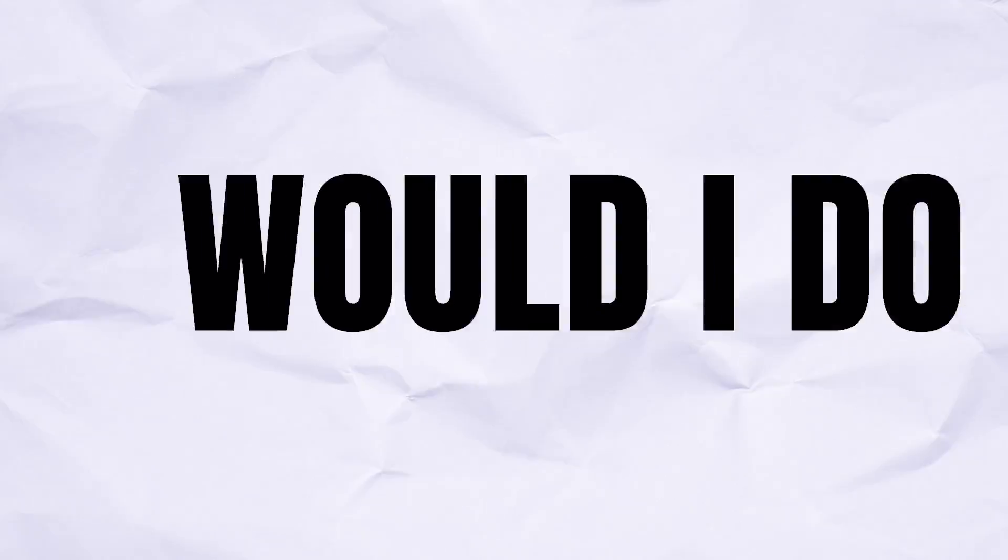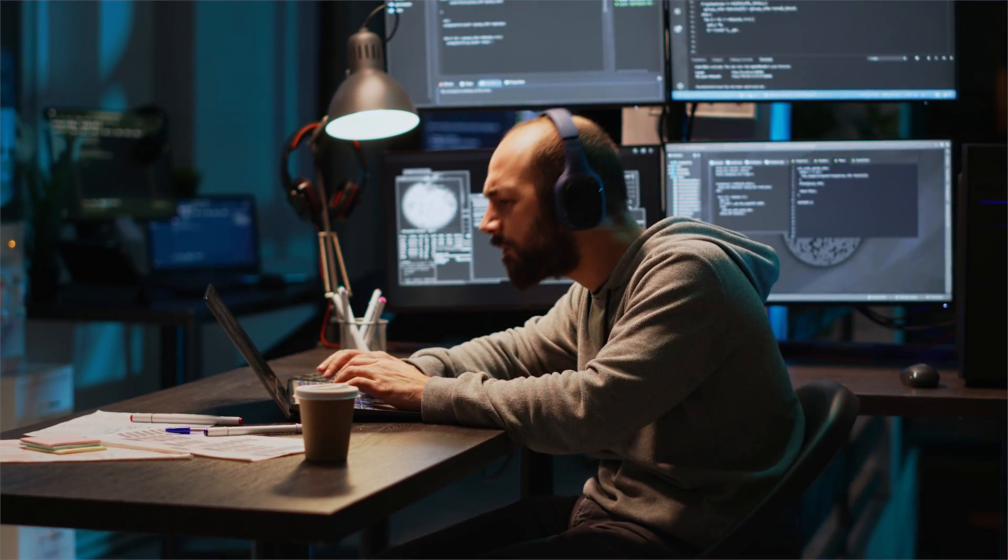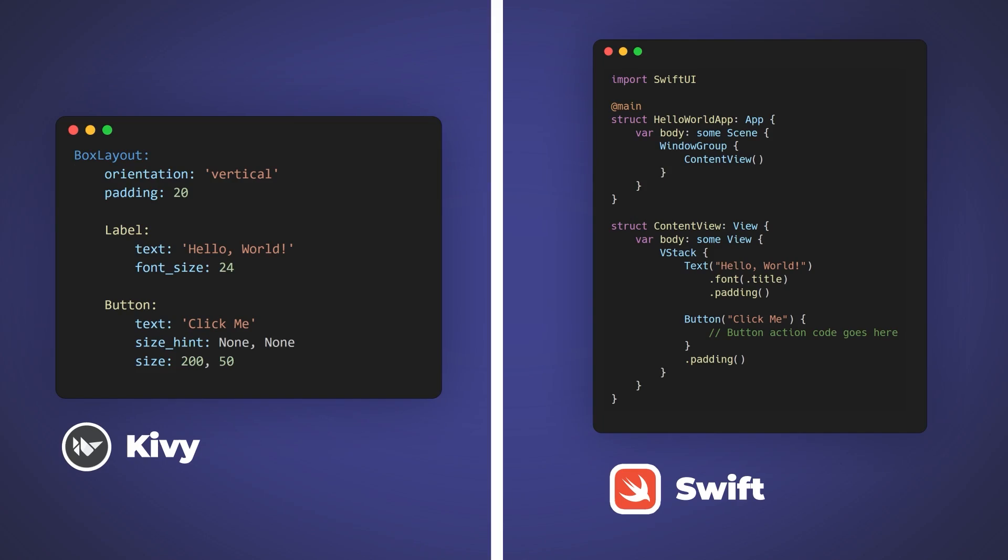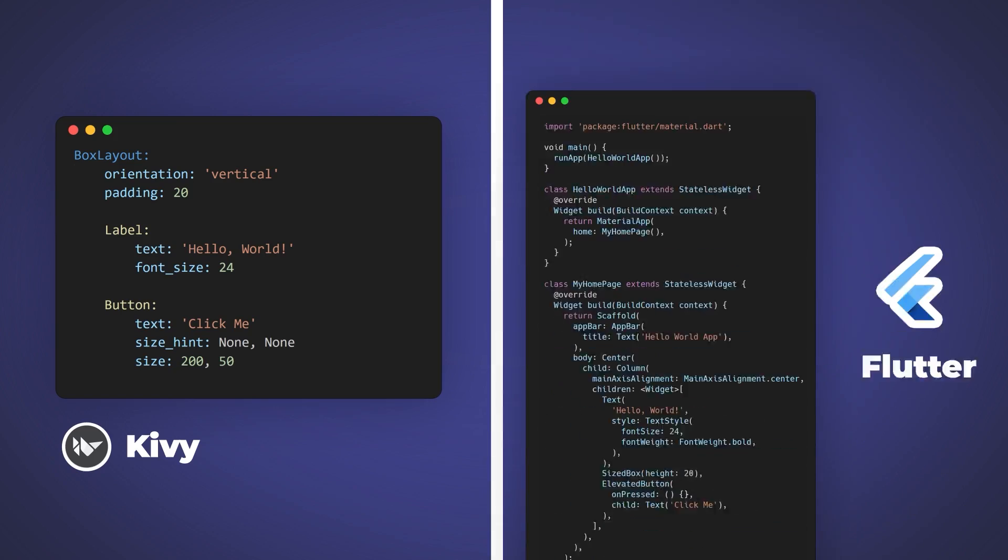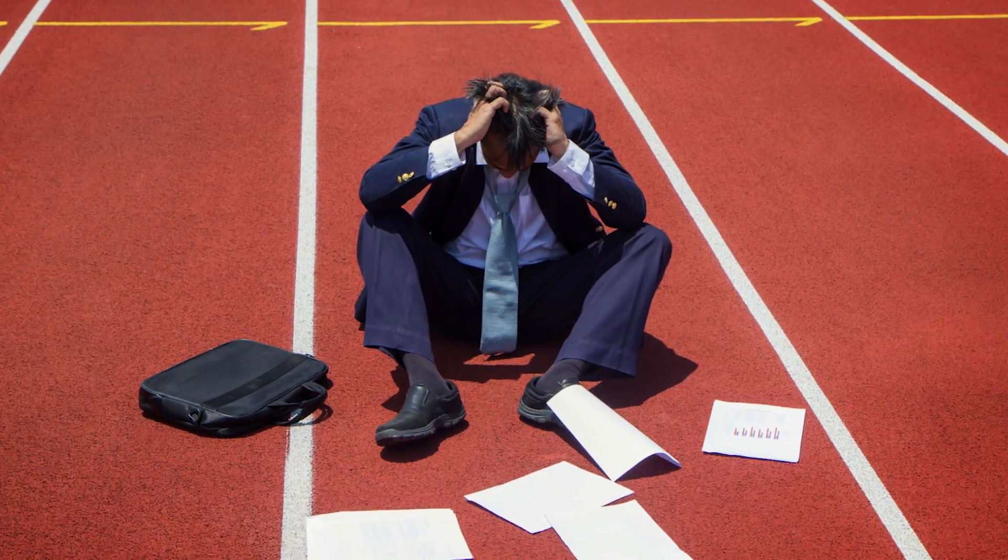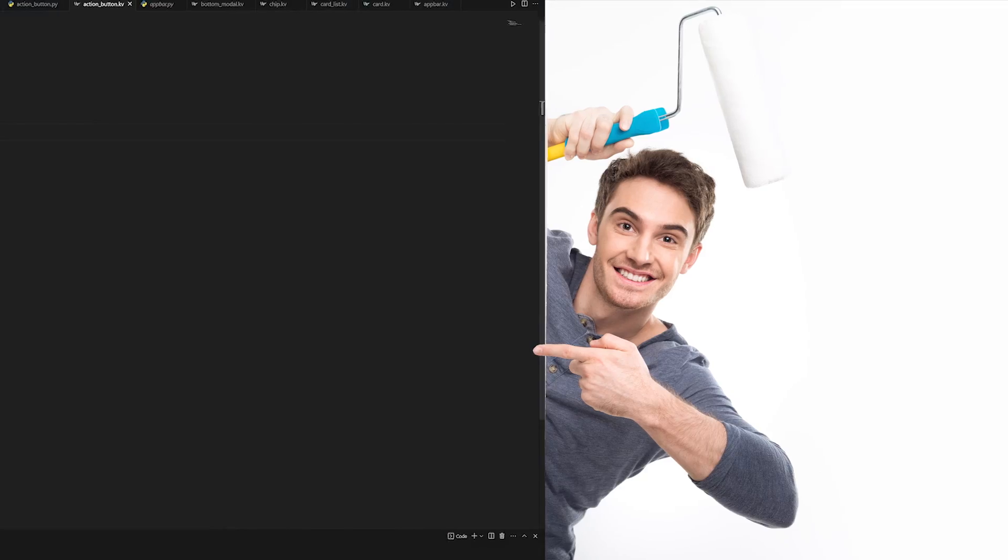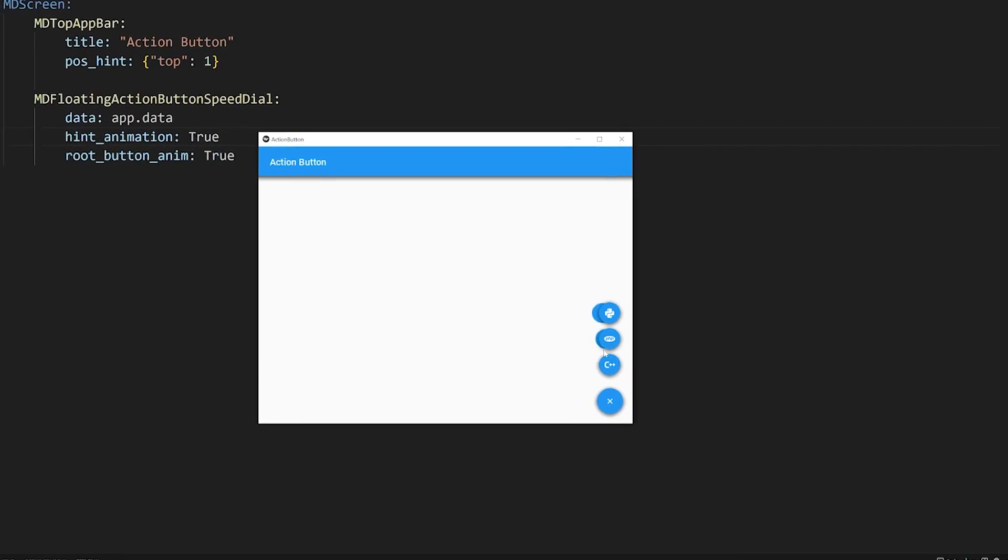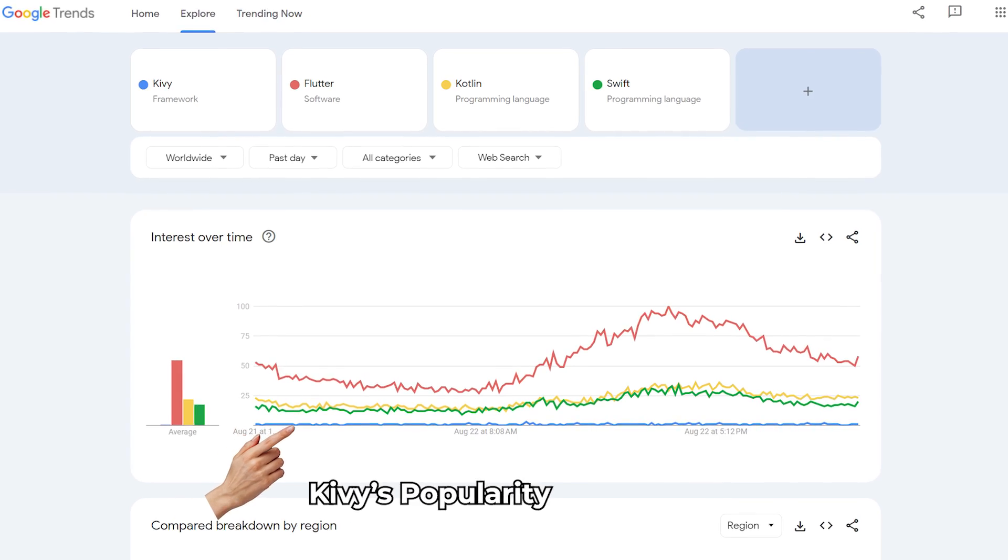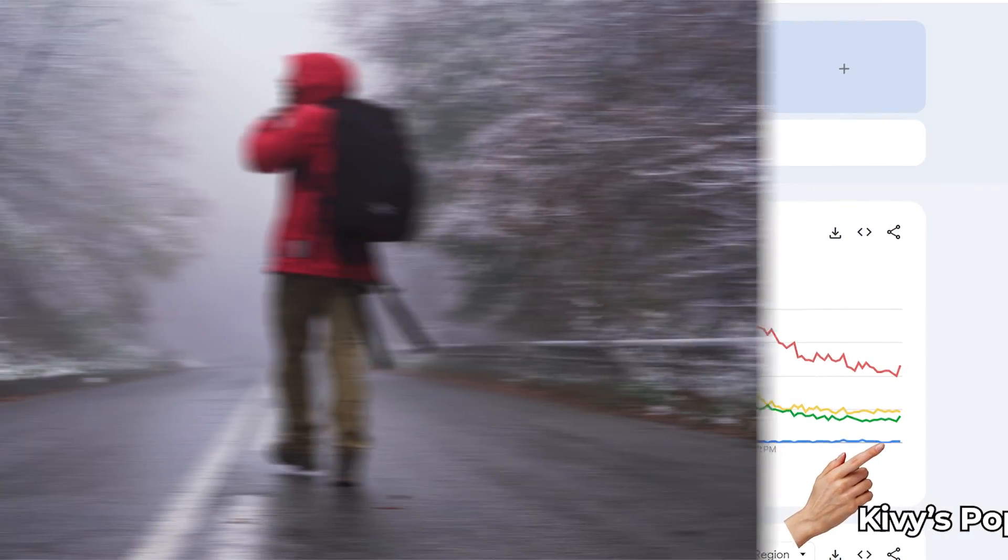Would I do it again? Well, probably not. Even though it might be easier to learn initially when compared to something like Swift, Kotlin, or Flutter, you're definitely going to run into a bunch of issues, whether it is packaging the app or customizing the widgets. And many of the problems you run into don't have much resources to solve them, since Kivy just isn't as popular.